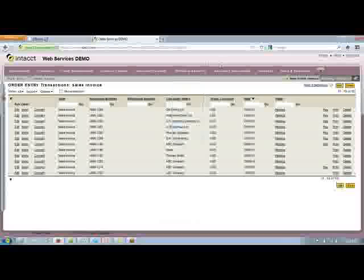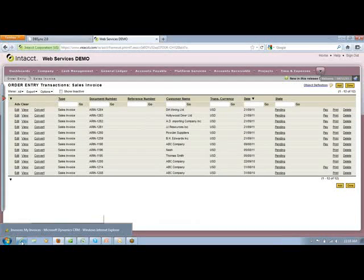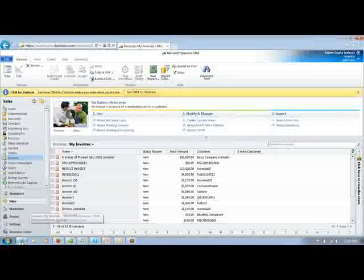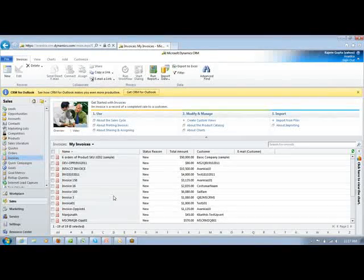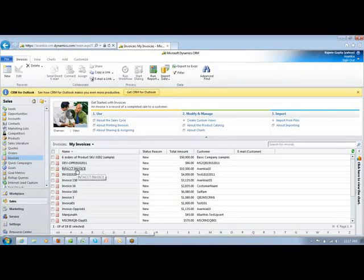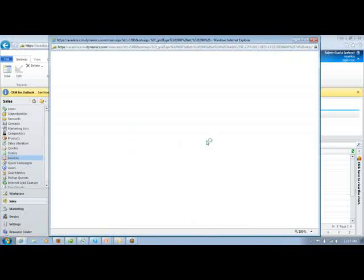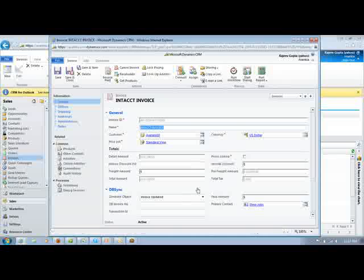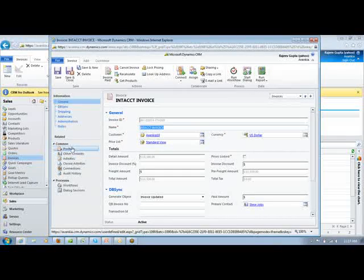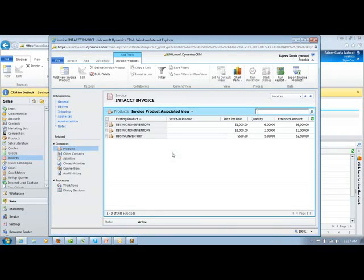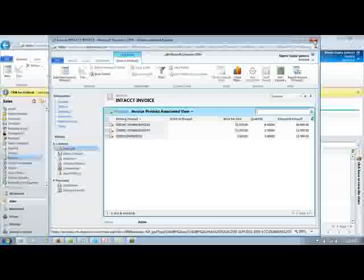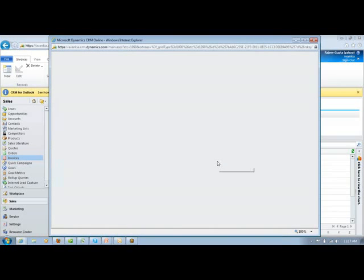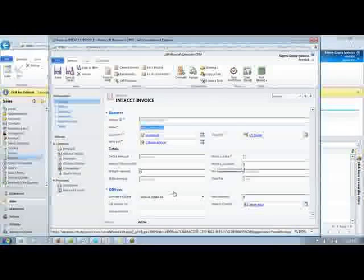Let me quickly show you how the information will be flowing from MS CRM Online into Intact. Let me open up the MS CRM instance. What I'll be doing right now is pushing across a pre-existing invoice from MS CRM Online into Intact. Let me take up one of the pre-existing invoices from here. This particular invoice has got three line items associated with it. These three line items will be directly pushed across to Intact along with this particular invoice.